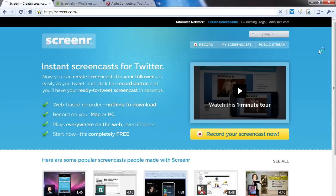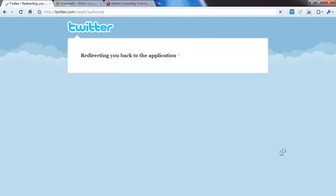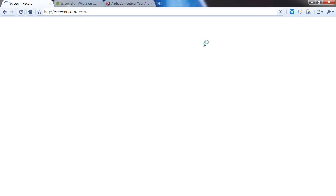So sign in with Twitter, allow this, and it has just been authorized. We see welcome Alpha Computing, I'm now signed in and I can record the screencast.